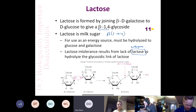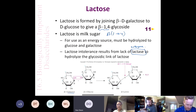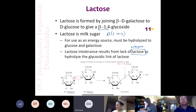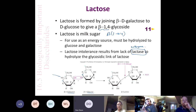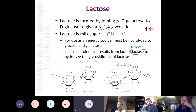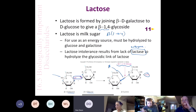Lactose intolerance means a person lacks the enzyme lactase. Galactose and glucose are very close in structure — the only difference is at carbon 4, where in galactose the hydroxyl points up and in glucose it points down. When lactose forms, the hydroxyl on carbon 1 of galactose and the hydroxyl on carbon 4 of glucose come together, losing water and forming a glycosidic bond. The glycosidic bond in lactose has a beta 1,4 linkage because the bond coming off the anomeric carbon points up.